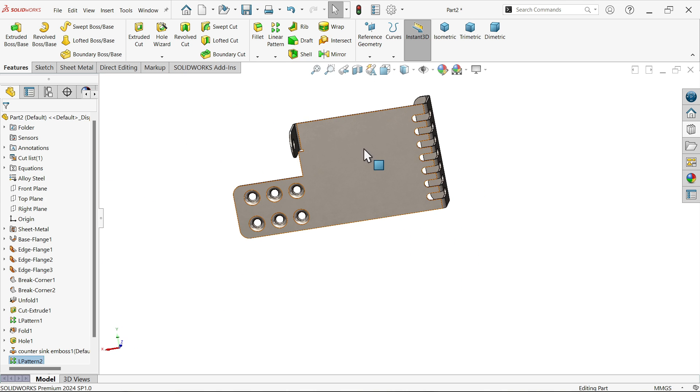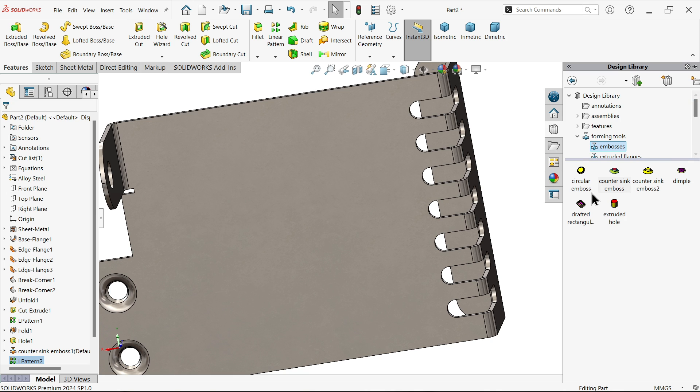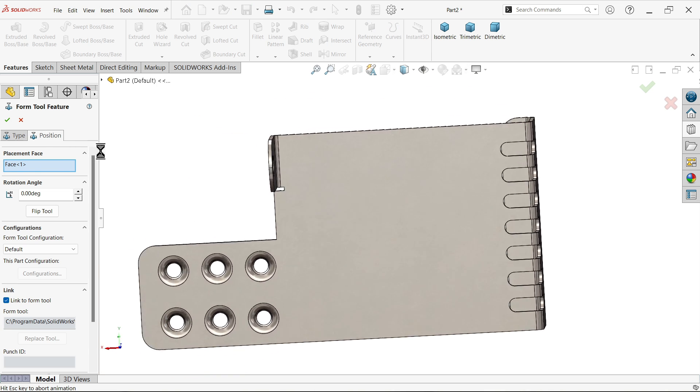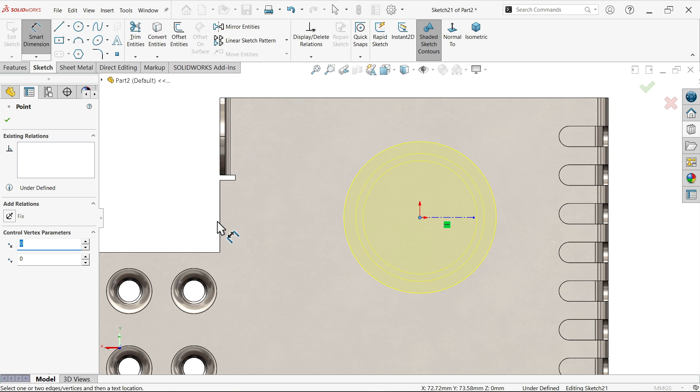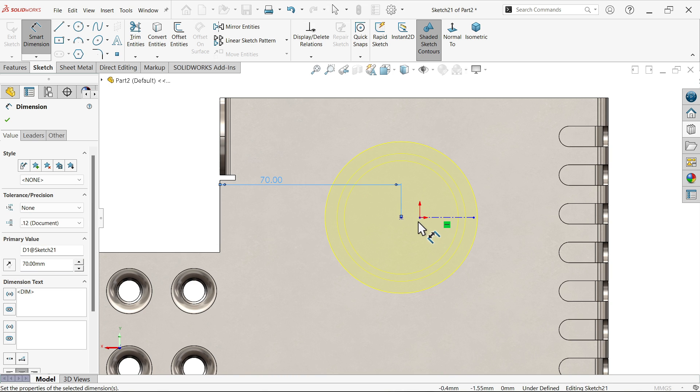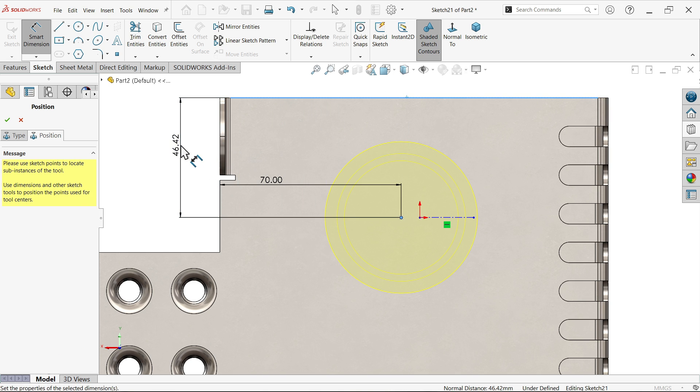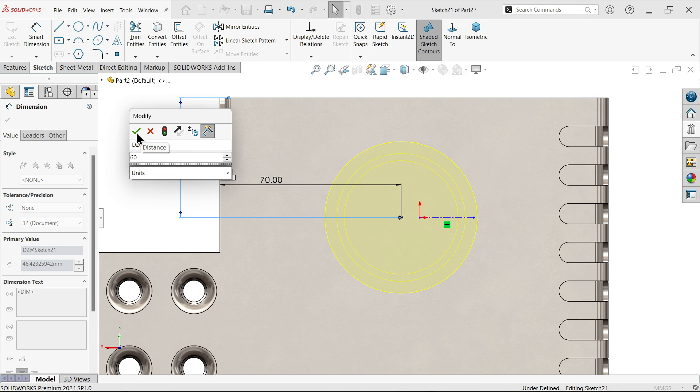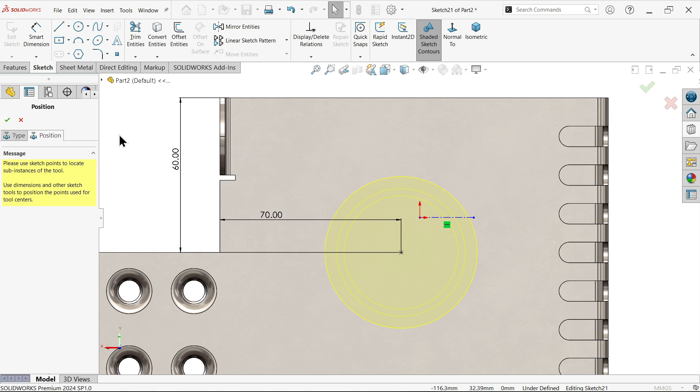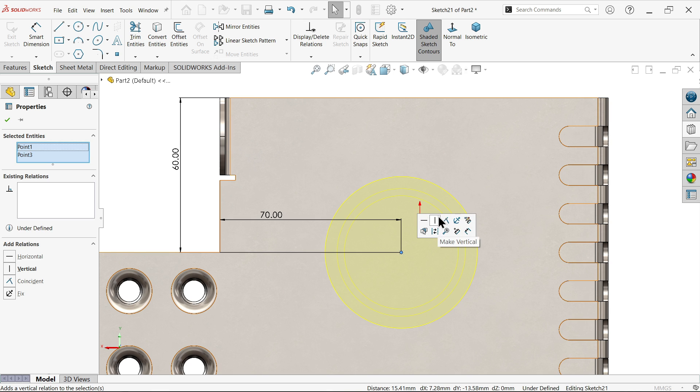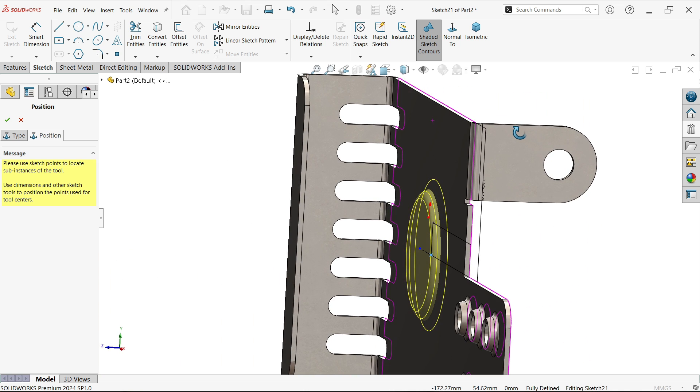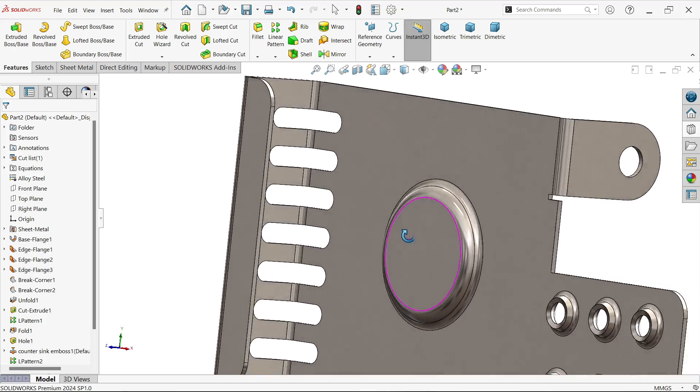Similarly I'm going to select reverse. Here circular embossed, just drag, position. Dimension - distance from this side 70, distance from the upper edge is 60. Still not defined, so let's select the center of this body and coincide.